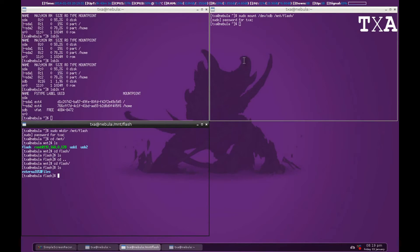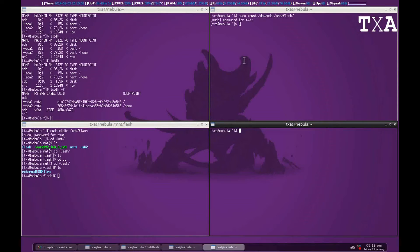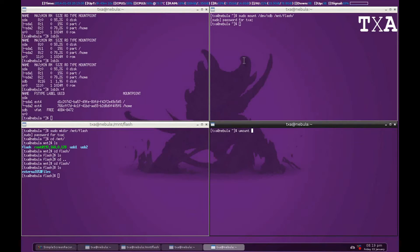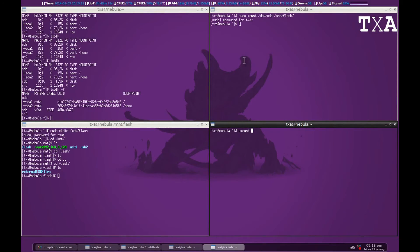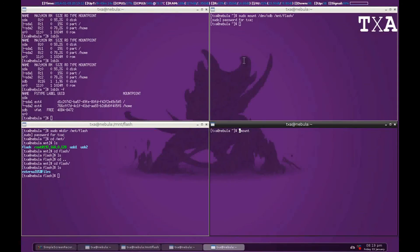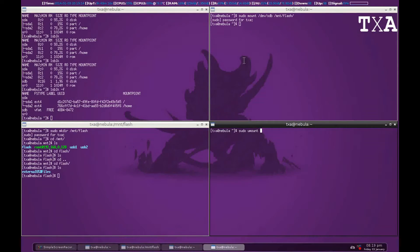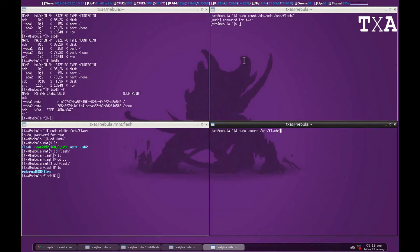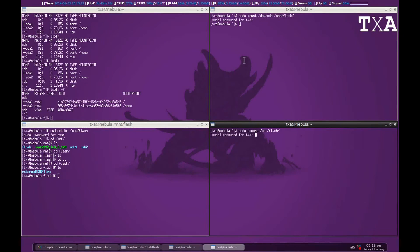The fourth command we're using is umount for unmounting. When you're accessing the USB or an external storage device, it can't be unmounted because it is busy. So let's try that. Umount mnt slash flash. It says target busy.